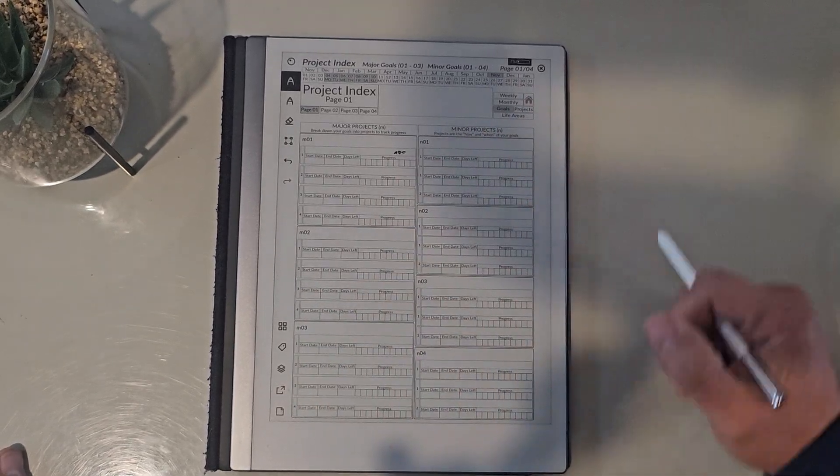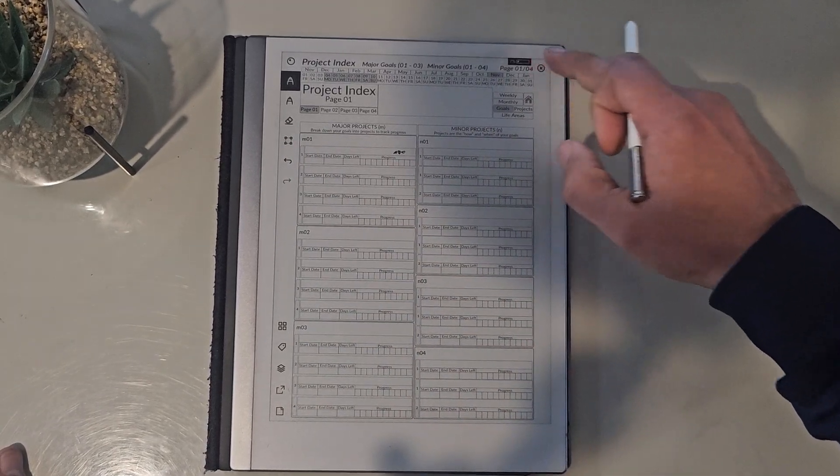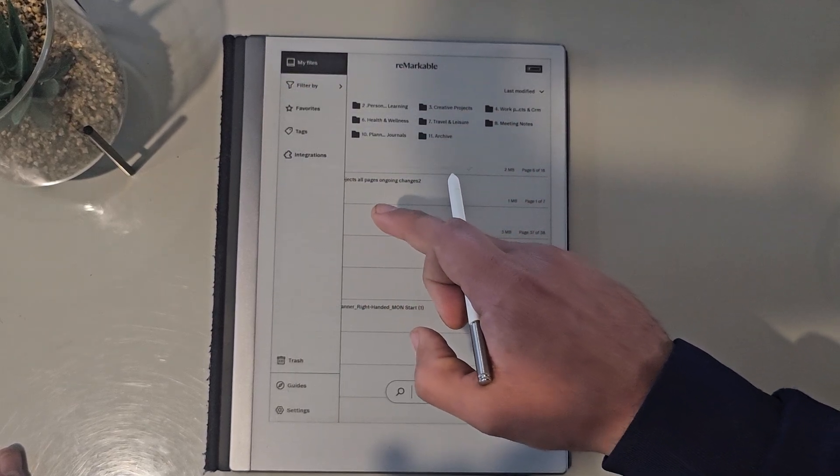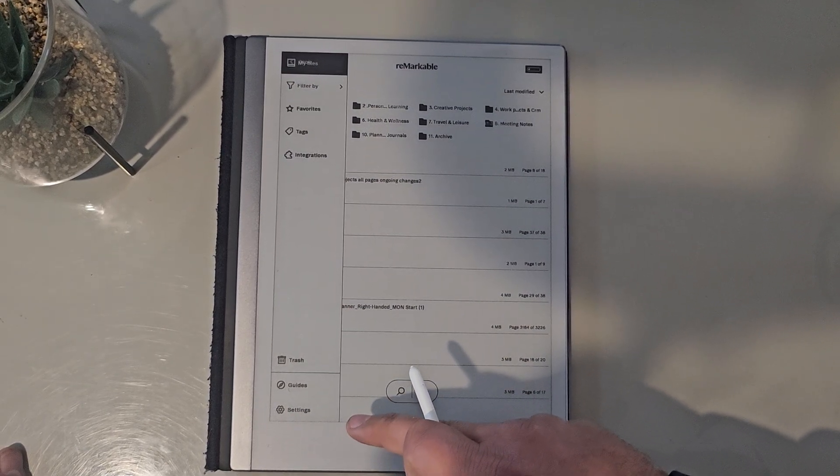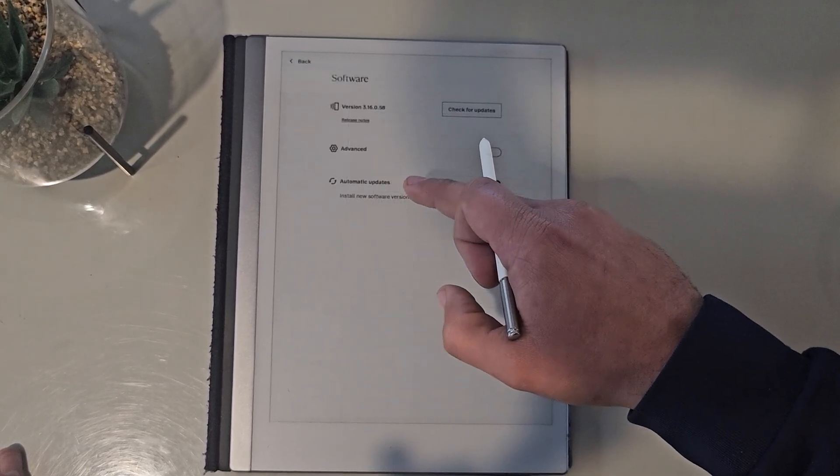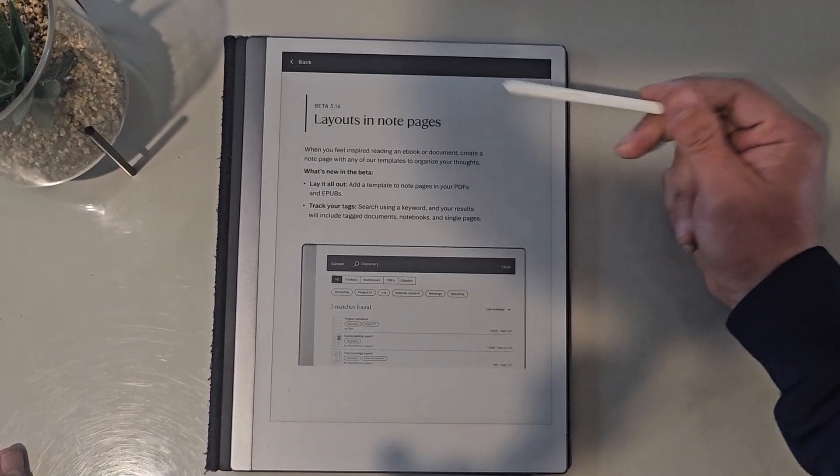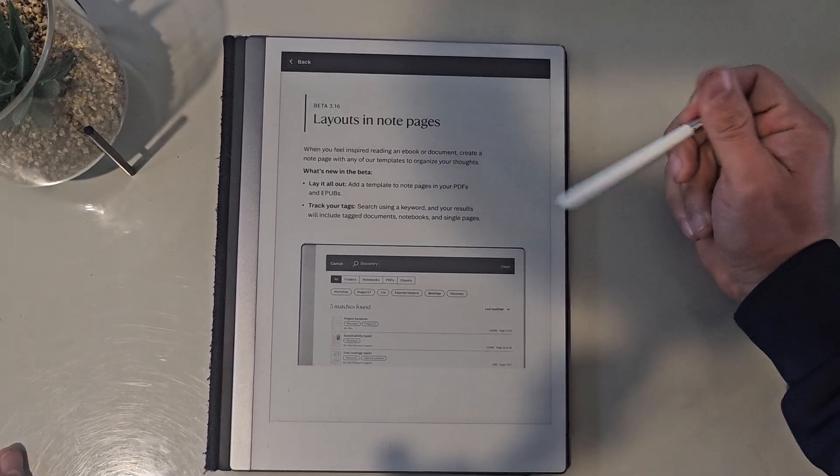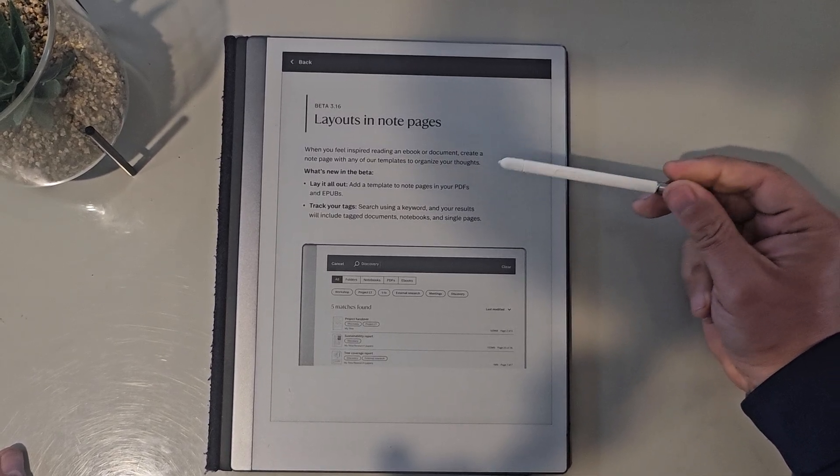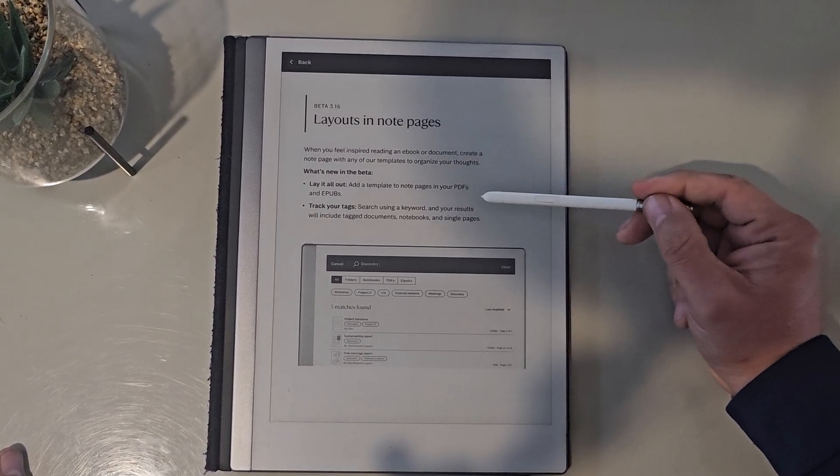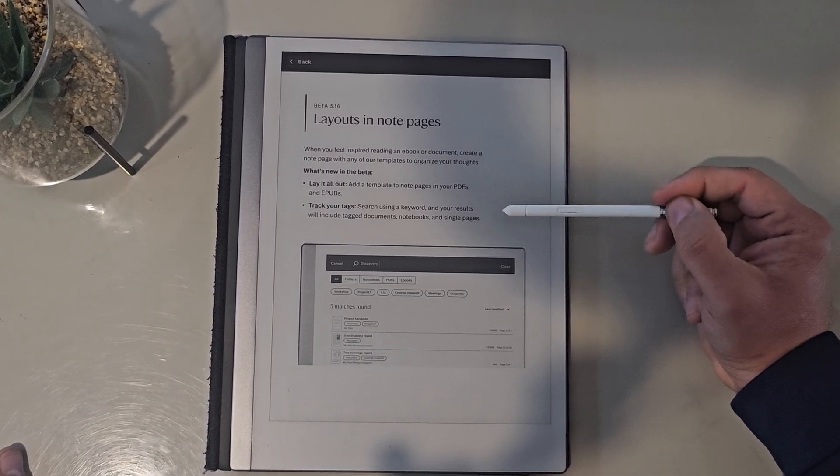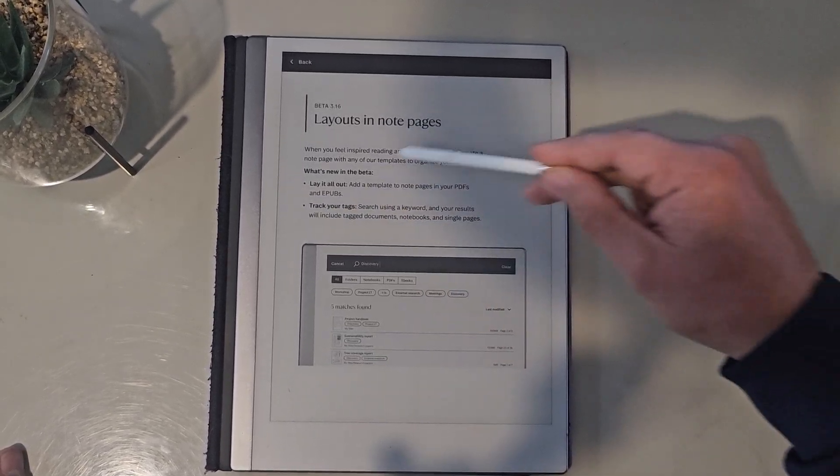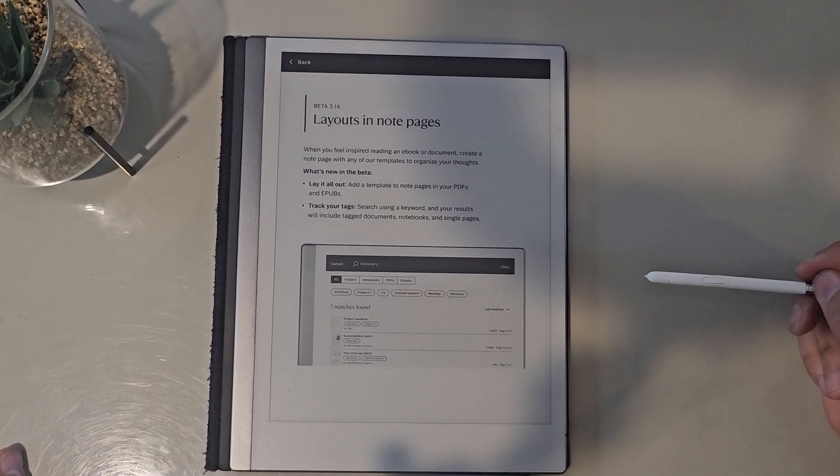Yeah, so that's the new feature, which is the, I'll show you again, which is the layouts in note pages feature. So you can have templates to note pages, you can track your tags as well, so you can search using the keyword and your results will include tagged documents. That's something else they've done, but for the main part of it, this is really, really cool.